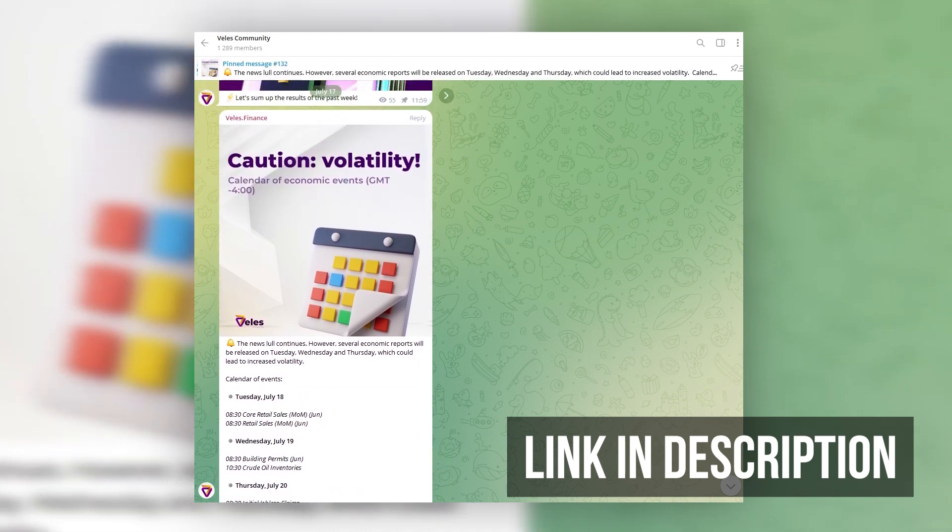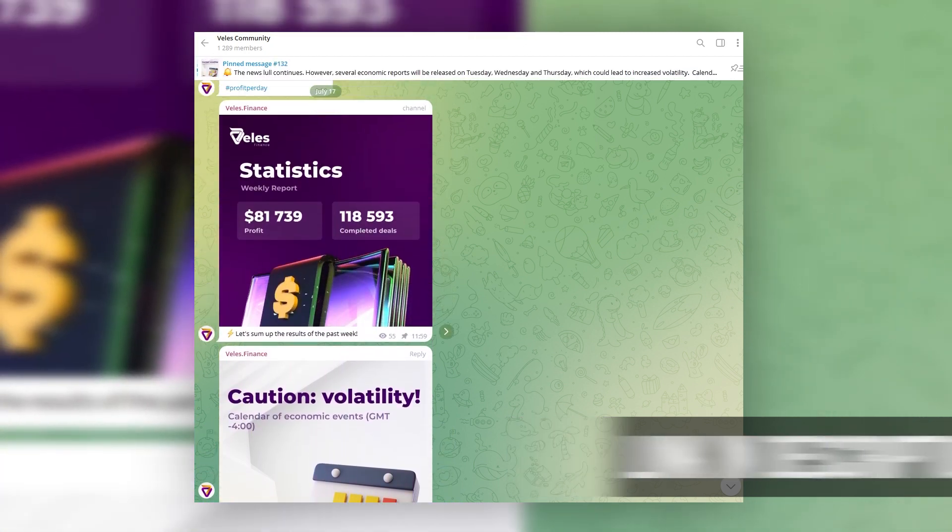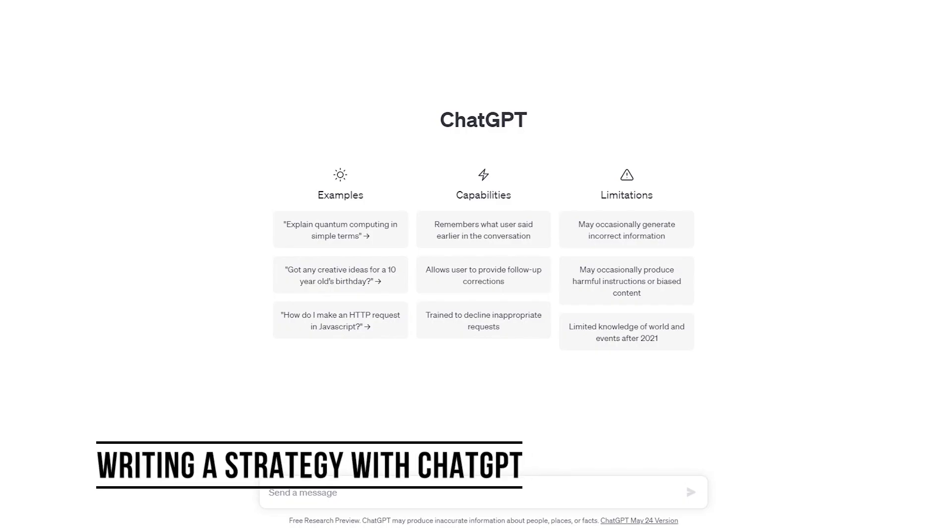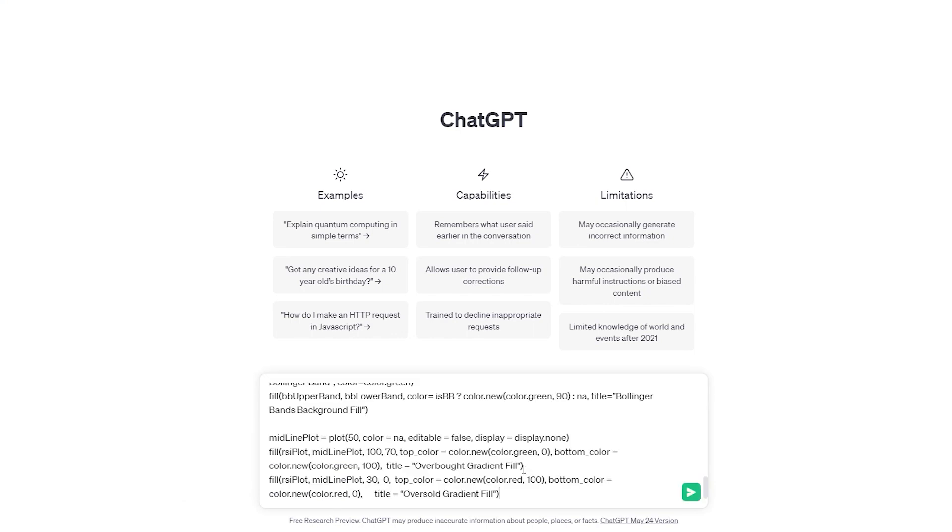And we're moving on to writing a strategy using ChatGPT. Now let's write a strategy. To do this, go back to the Pine Editor and copy all the code of the indicator. Then go to ChatGPT and paste this code directly into the chat window.